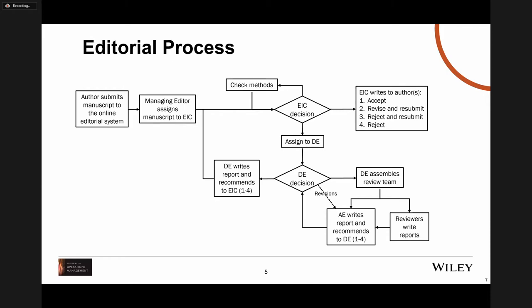After the methods check, the paper proceeds into a fairly typical review process, although JOM uses an associate editor and a department editor as well as reviewers. This process is explained fully in an editorial that Suzanne and I wrote in 2018, available for open access on the journal's website. The main focus for the rest of today's session is this pre-review methods check.